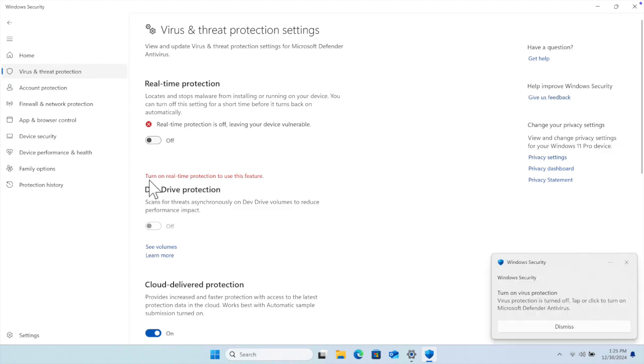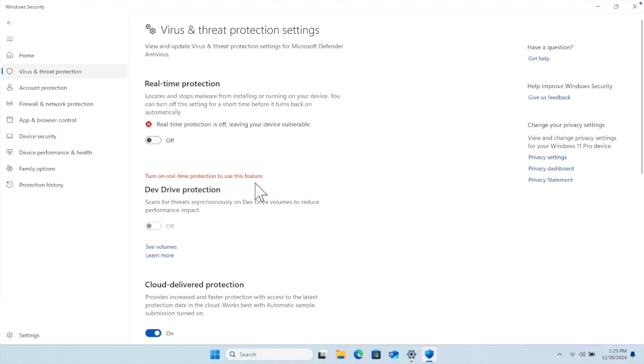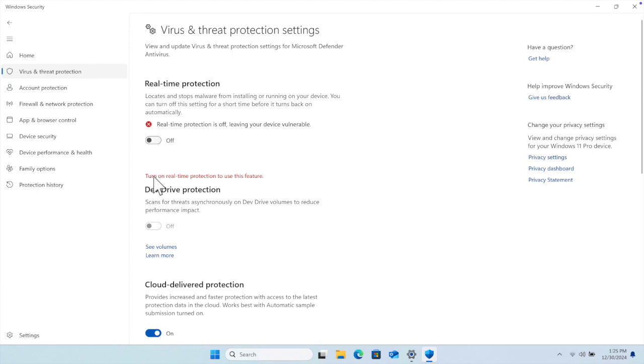Then it will show a red mark and red line: 'Turn on real-time protection to use this feature.' But we are trying to disable it temporarily, so we don't need to enable it. This red line means our Windows antivirus is disabled, so now we can install our third-party application or software.